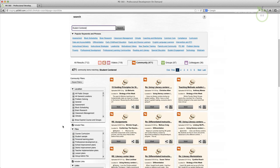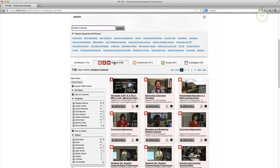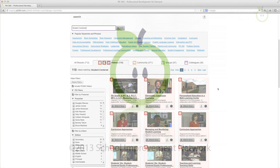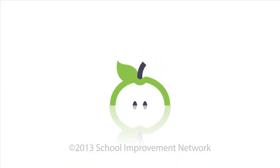You will also notice, as you are searching for new video content, that the results are displayed using video thumbnails. The video thumbnails improve your PD360 experience by making it easier to identify relevant videos while searching for professional development content.